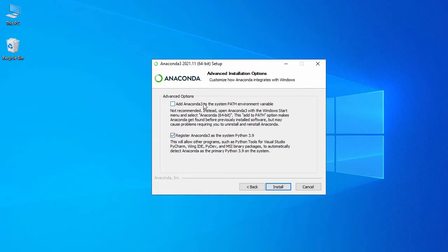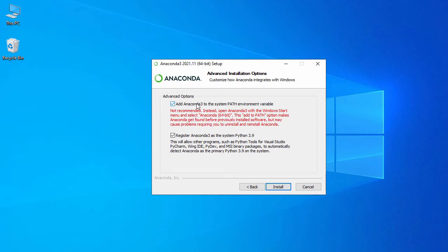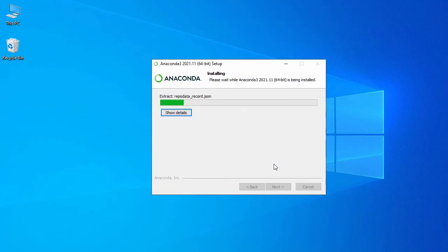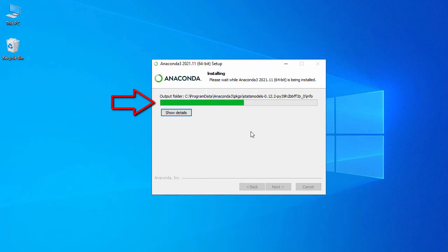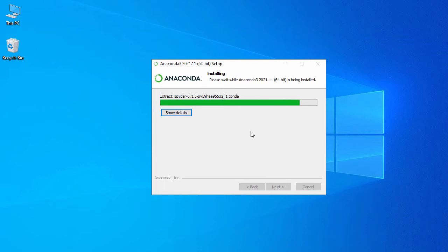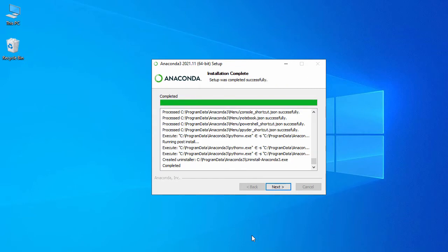Here you have two options. The first is 'Add Anaconda3 to your system PATH' — clicking that gives a warning so let's uncheck it. The second is 'Register Anaconda3 as the system Python 3.9' — we'll go with the default and click Install. This will start the installation for Anaconda Python 3, which will take a while.